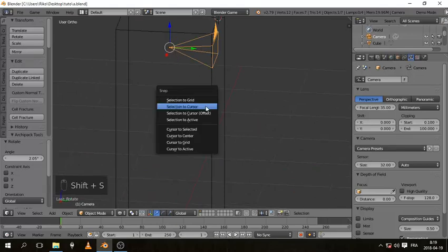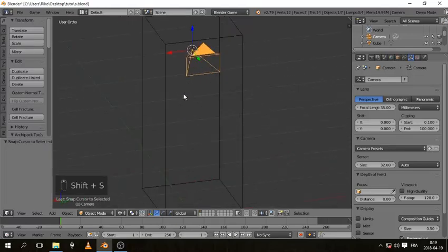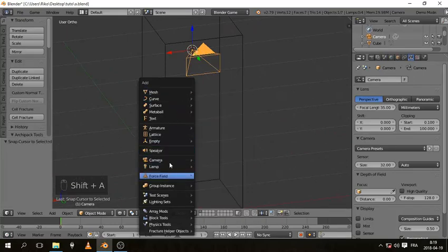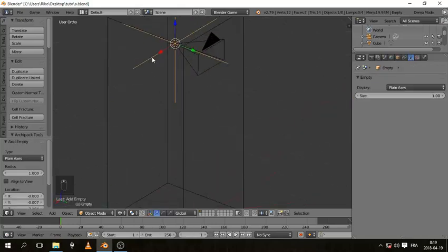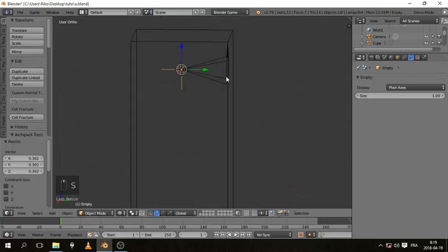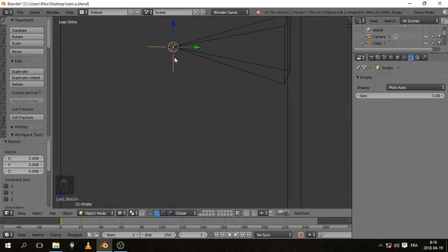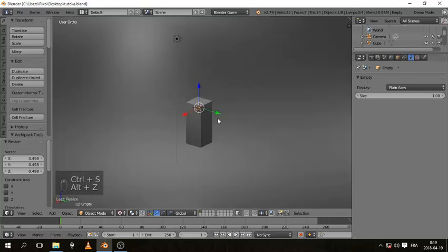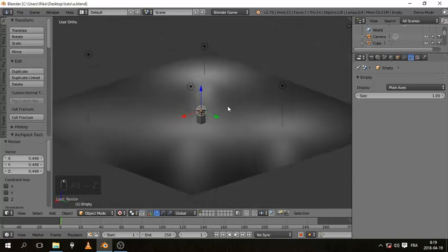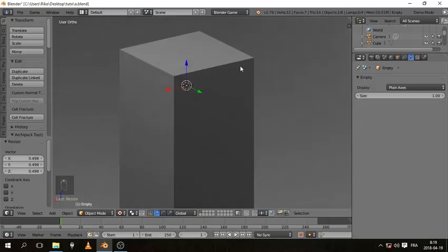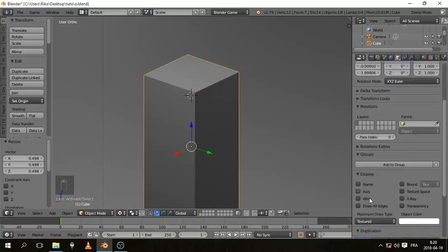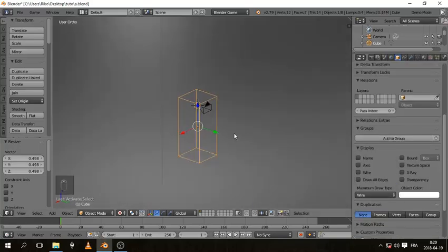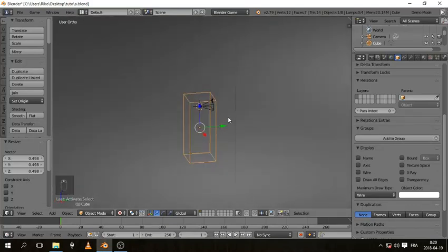With the camera selected, hit Shift S cursor to selected, then Shift A and add an Empty — I'll use a plain axes empty. This empty is what will be animated. Optionally, select the cube and go to the object properties display section and change it to Wire, so it shows as just wireframe since it won't be visible in the game.